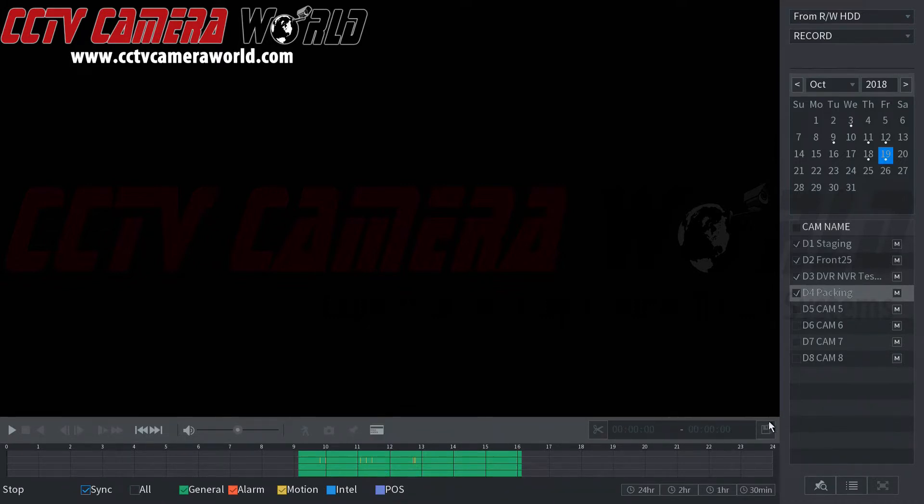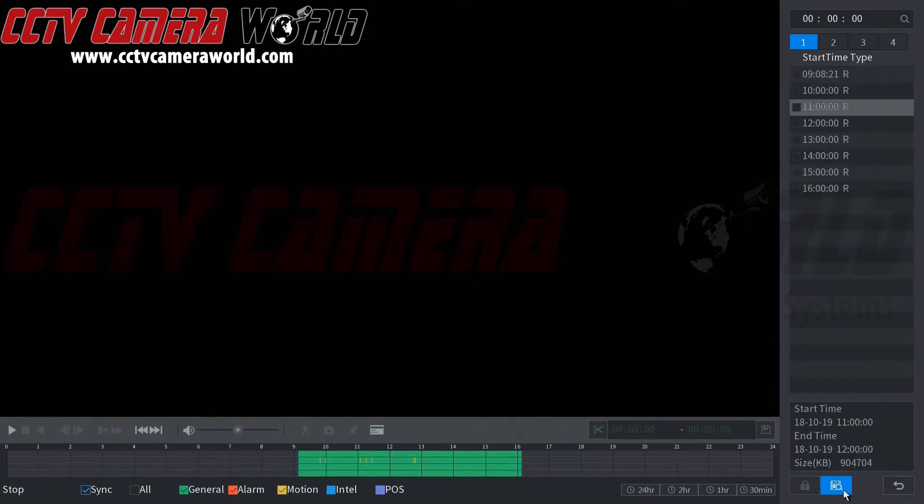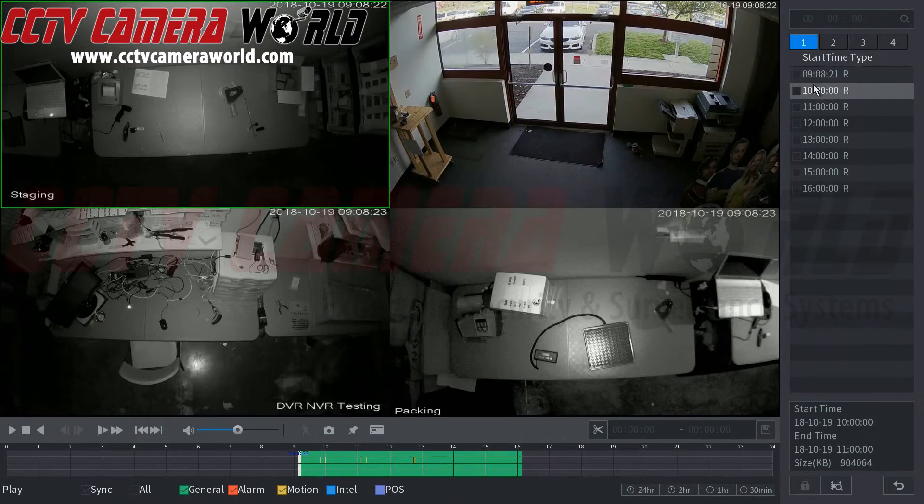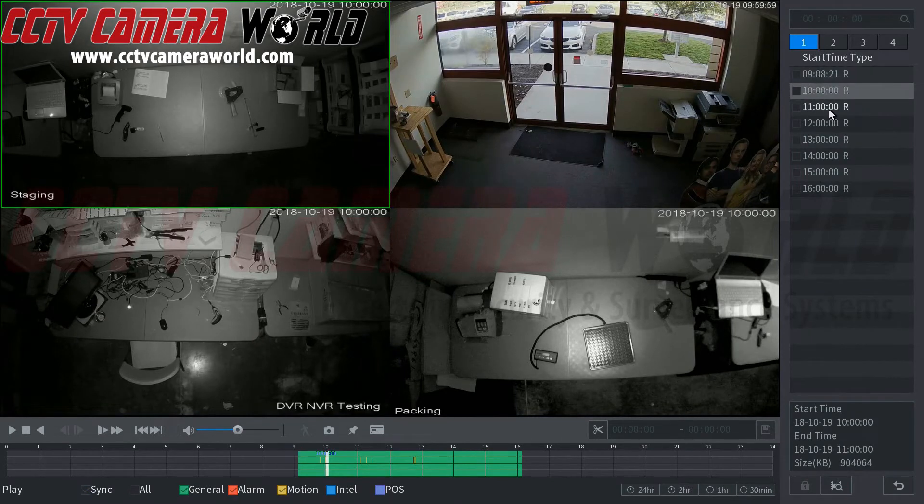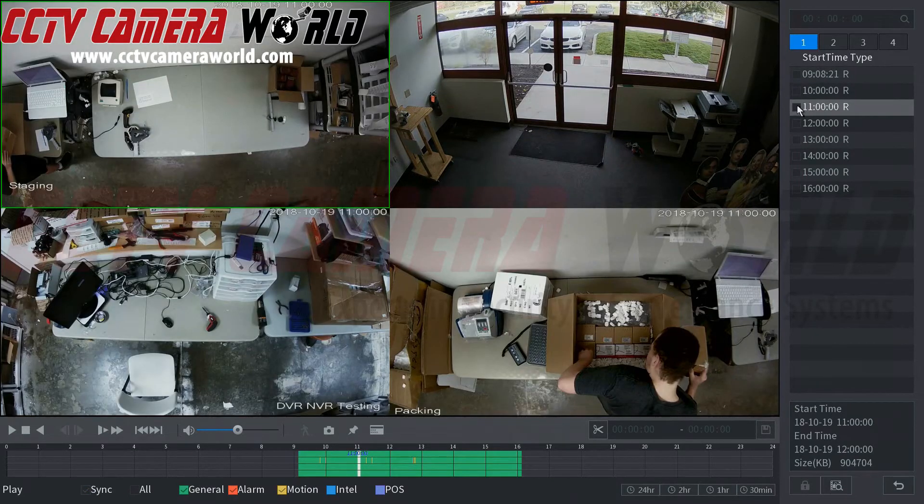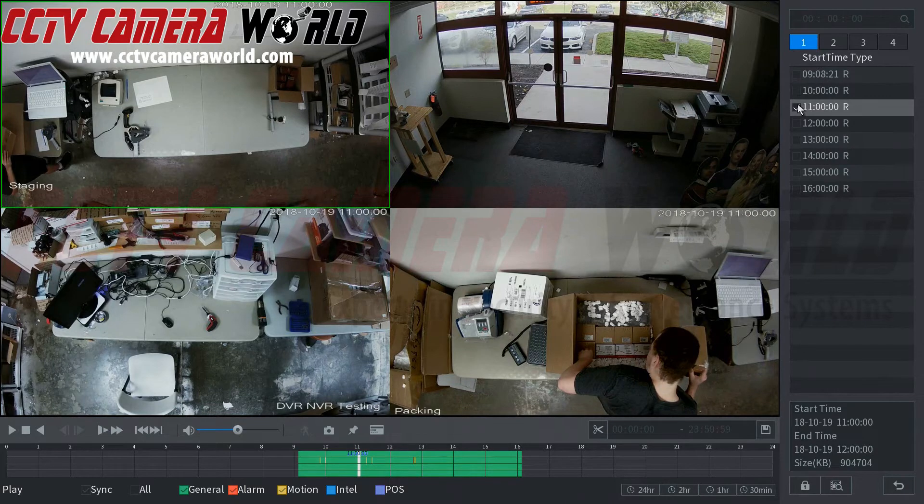You can also see recorded files in this file list using this button right here and we currently have it set to our interval. Let's say we wanted to download something from our 11 of that day. This is 11 a.m.